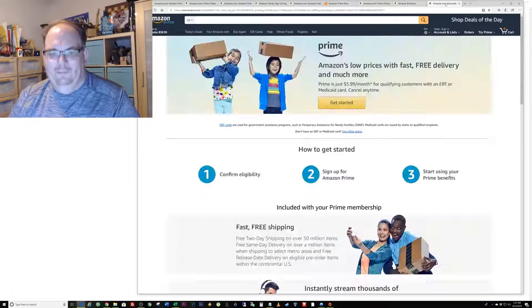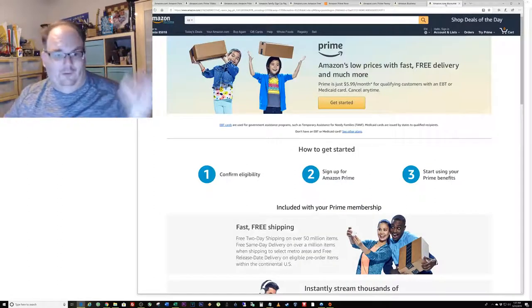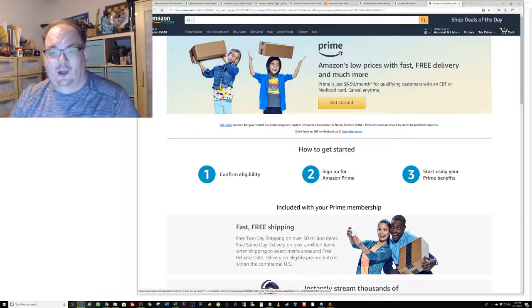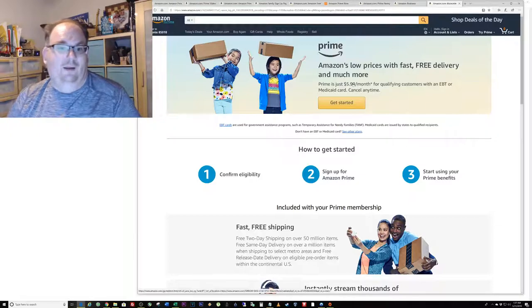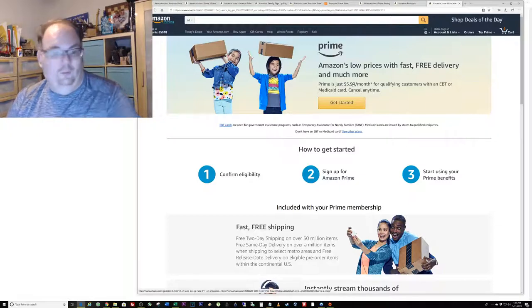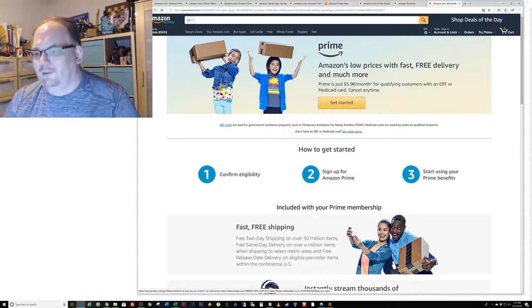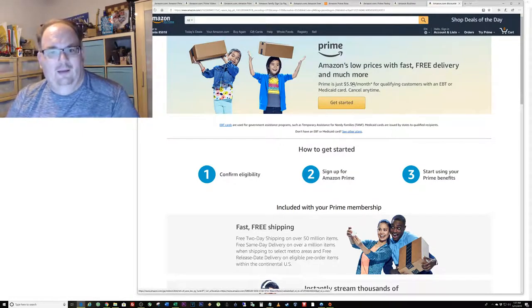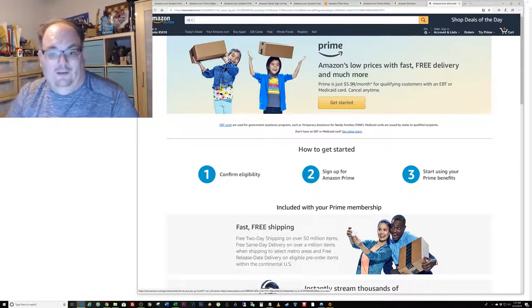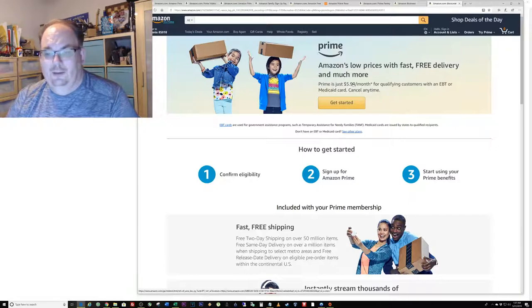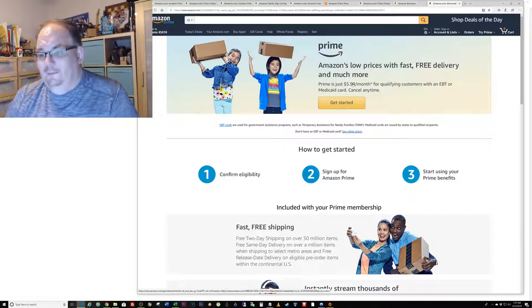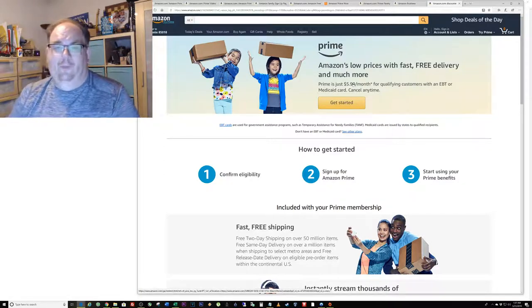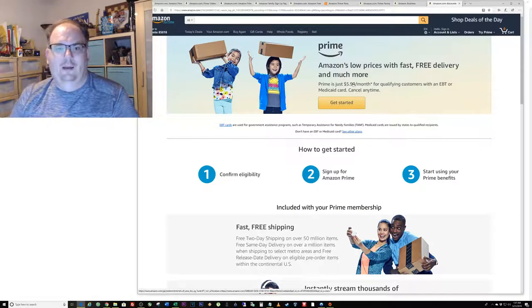Another program that's surprisingly controversial, I posted it the other day on Facebook and a lot of people were griping about it. Amazon also, because they're such a big company, they want to give back to society. They have $6 a month Prime memberships for people that are on government assistance. If you're on food stamps or Medicaid or EBT or anything like that, you can basically sign up. I've never done this, I don't know what you have to do to confirm you're eligible. I'm guessing you would have to upload some sort of form.